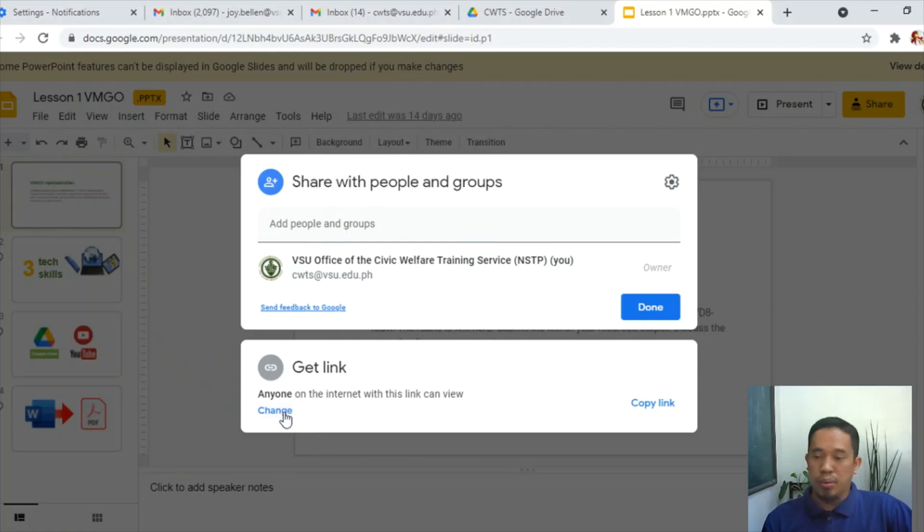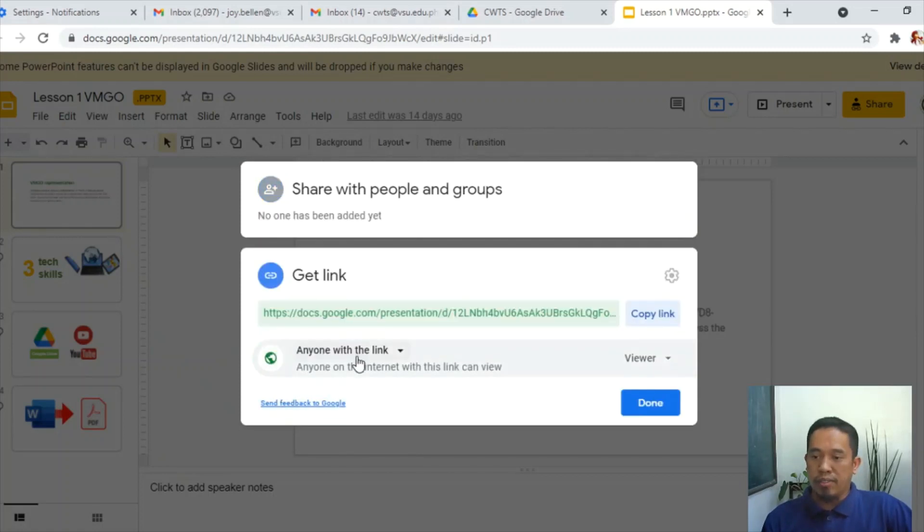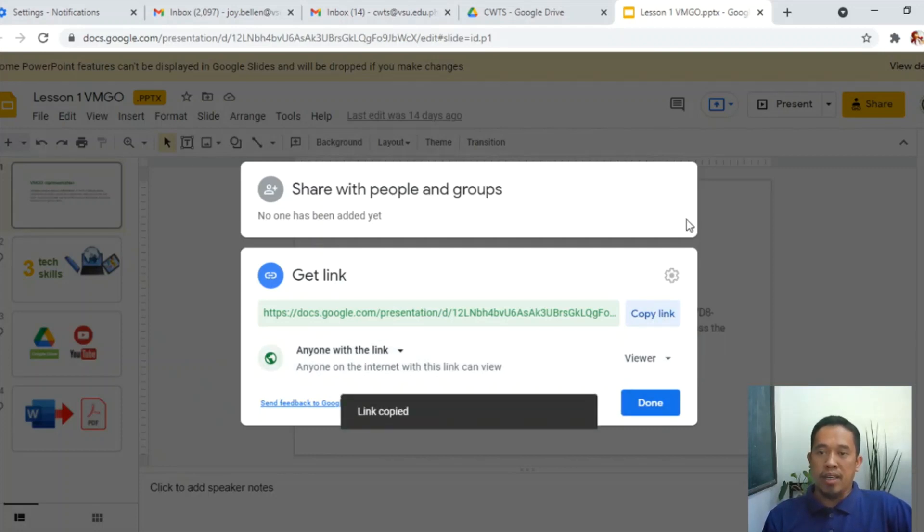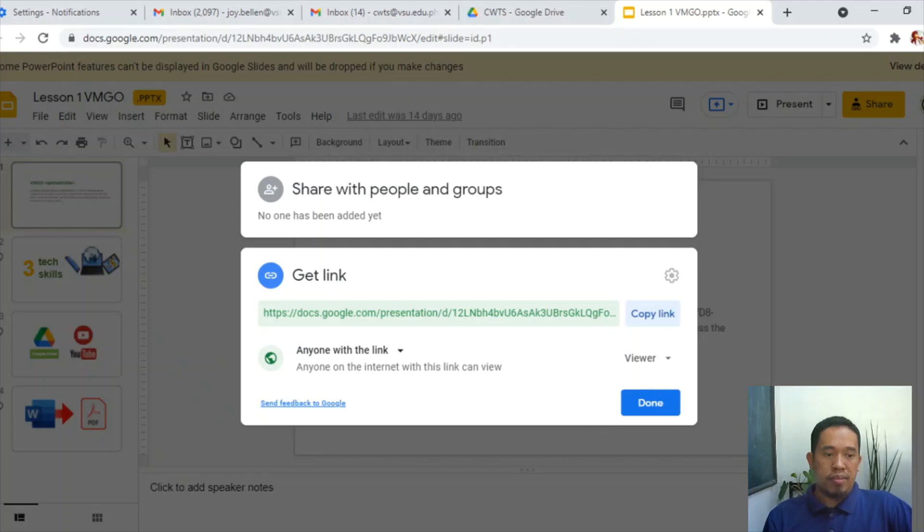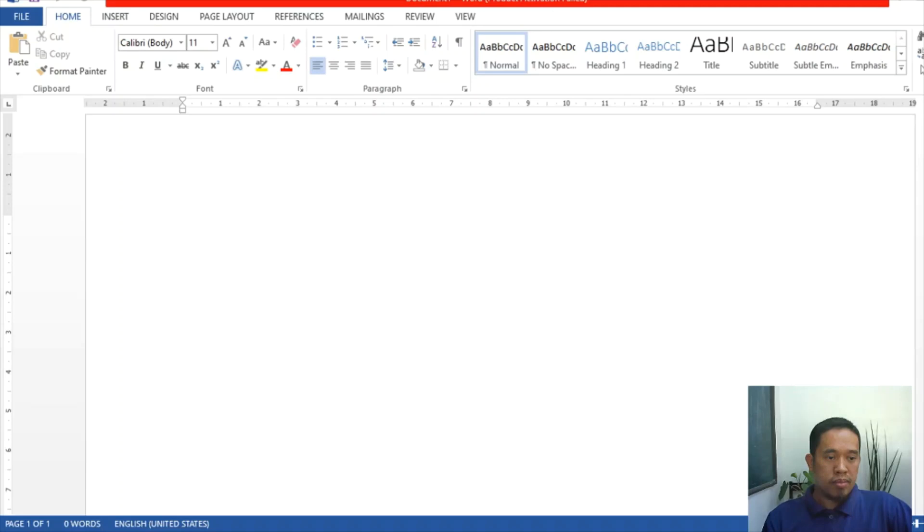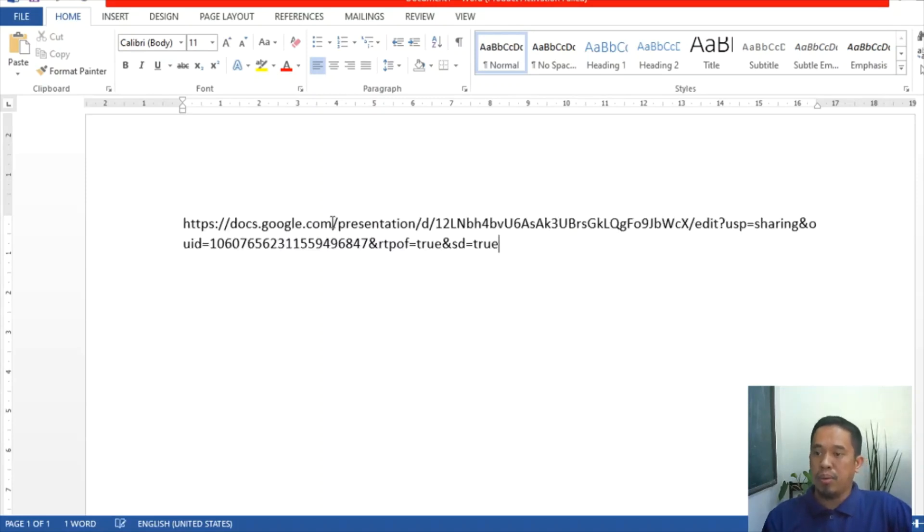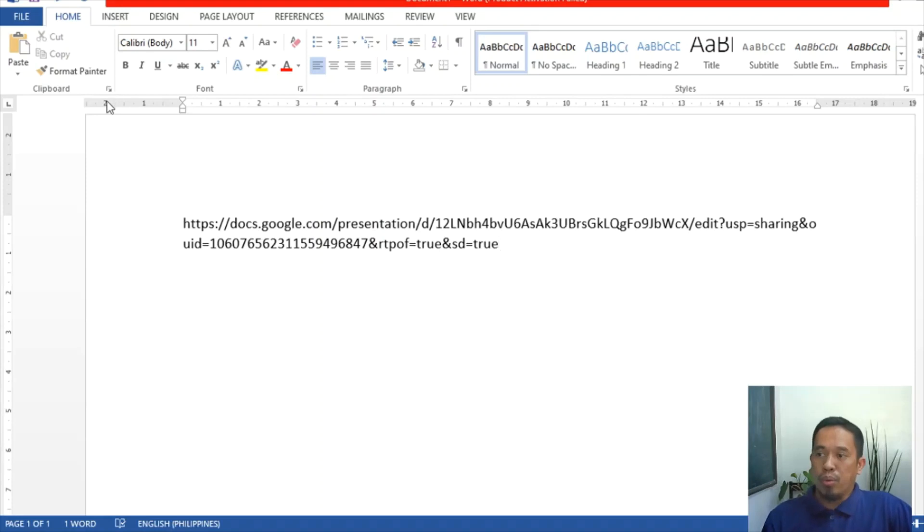As I've said, you need to carefully set this one, anyone with the link as a viewer. Then copy the link, and paste this in the Microsoft Word. So here is the link for that file.